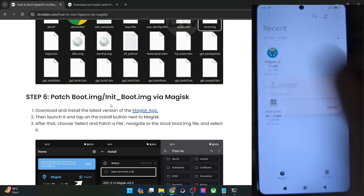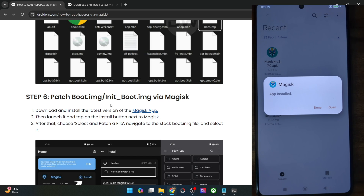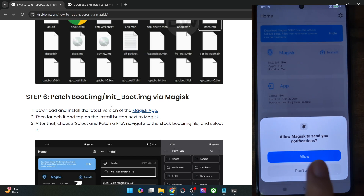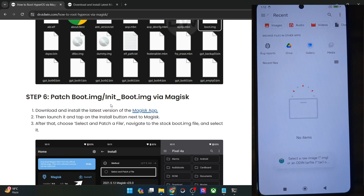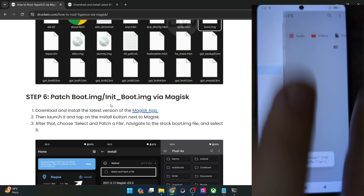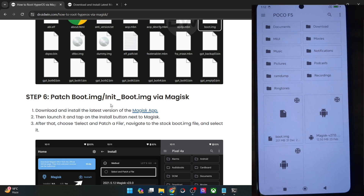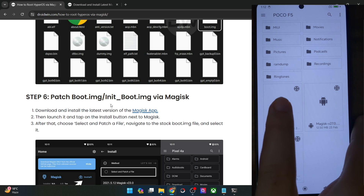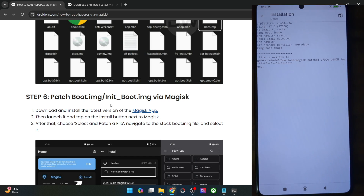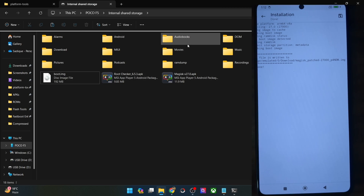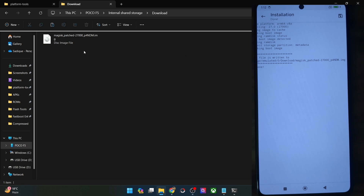First and foremost, you will have to install the Magisk APK file. Once that is done, open the Magisk app, then tap on Install next to Magisk, then select 'Patch a File'. Now choose either the boot.img or the init_boot.img file depending on your phone — in my case it's the boot.img. Choose the file, then tap on Let's Go. Magisk will now patch the file and place it in the downloads folder. As you could see, the file has been placed in the downloads folder.